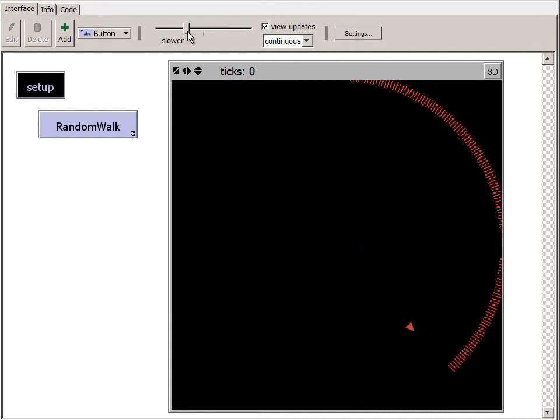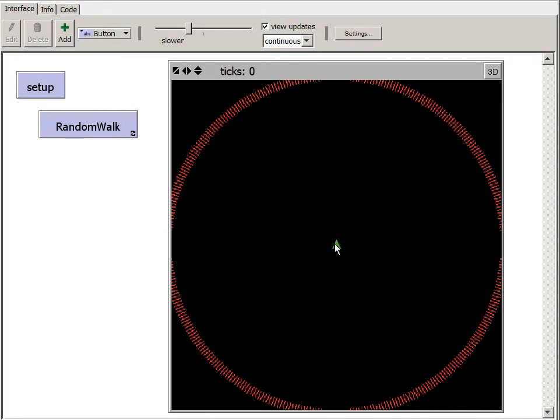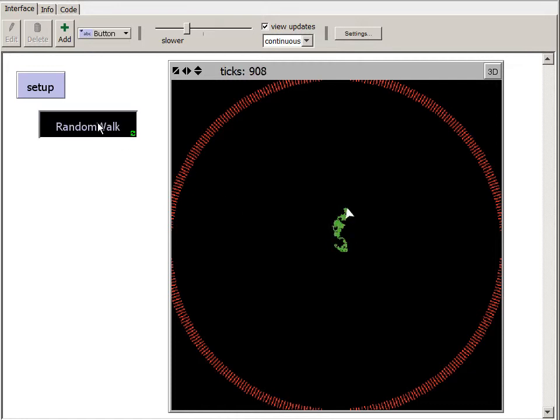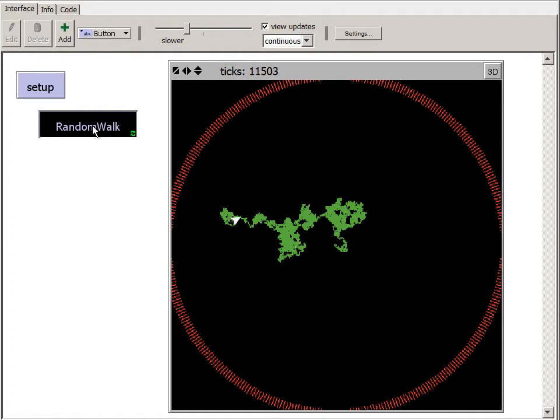Since we've changed our random walk procedure so that the turtle can not just face up, down, left, or right, but any of 360 different degrees, the entire inside edge of this circle all represent points that are a distance of 200 patches from the starting point. Now, when I click the random walk button, the turtle zooms around. And I'm going to pause it for a minute.